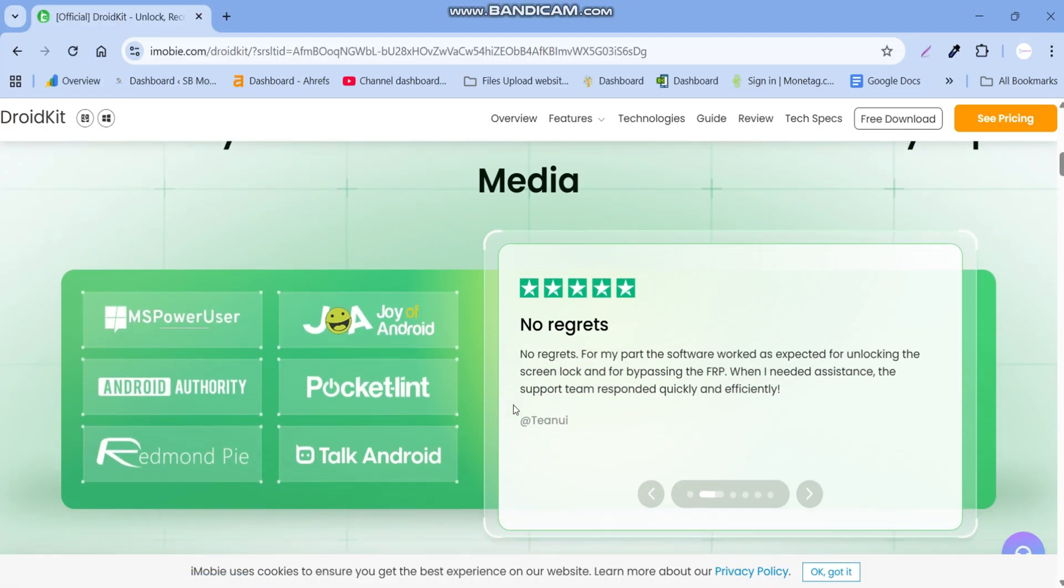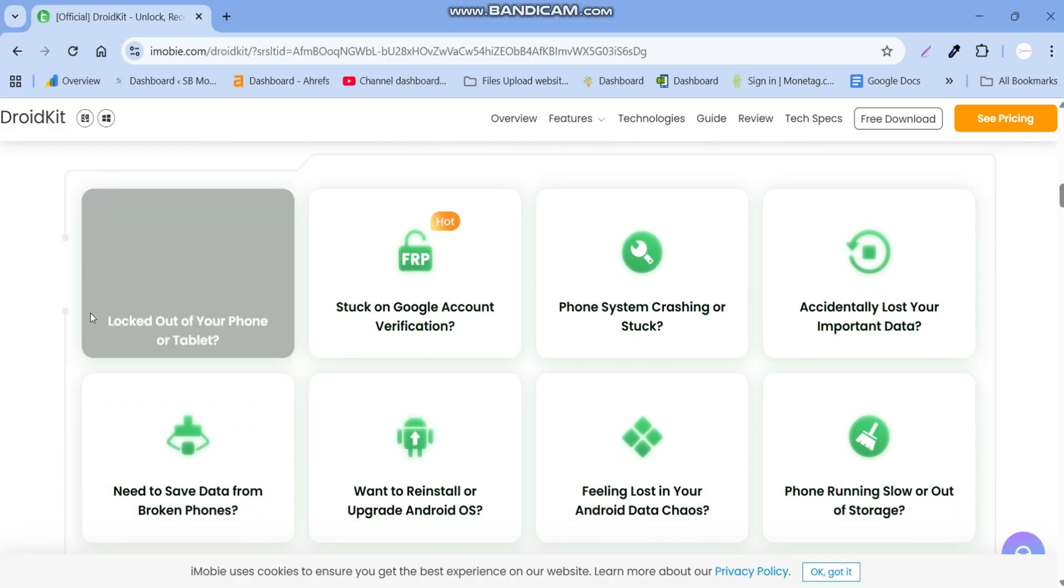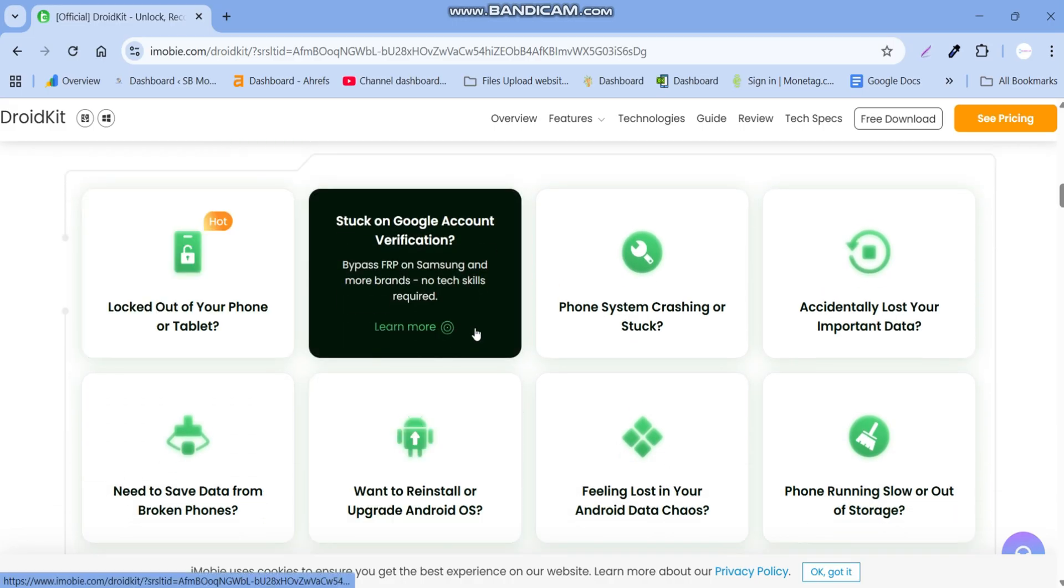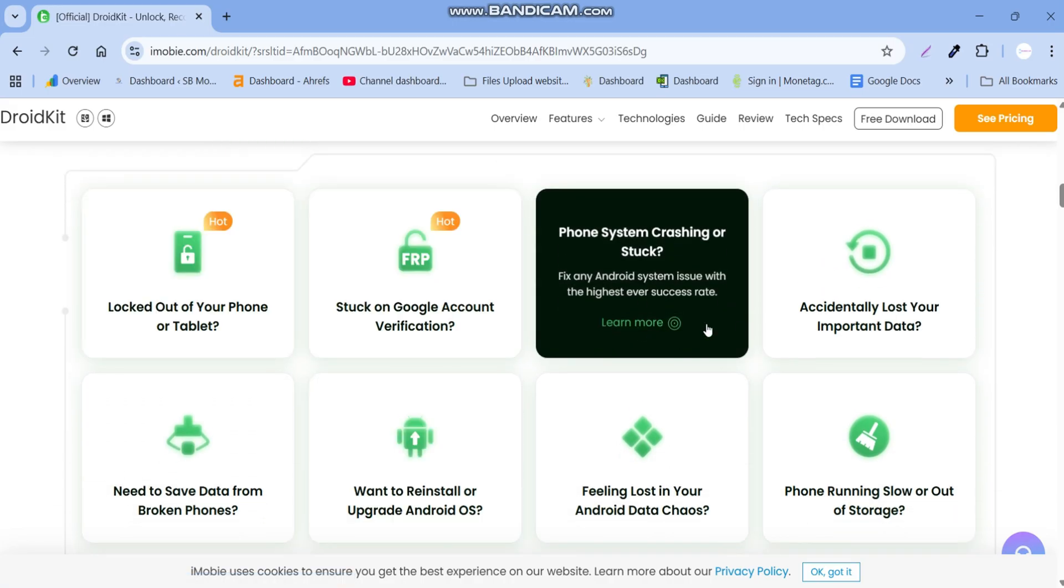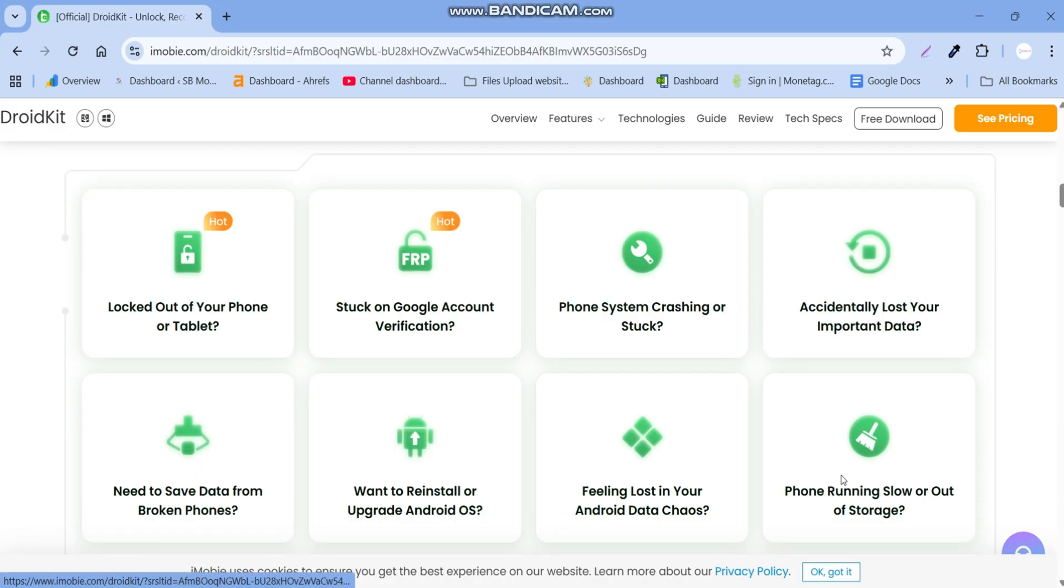Here you can see all features provided by this tool like screen lock remove, FRP remove, and many more.